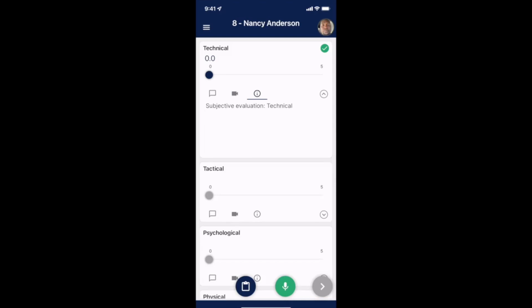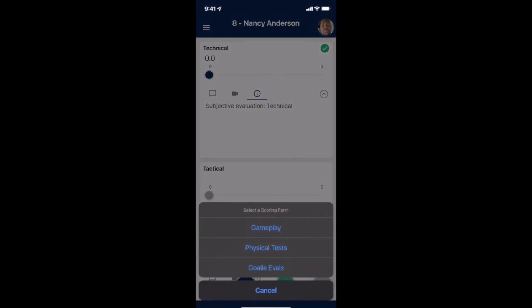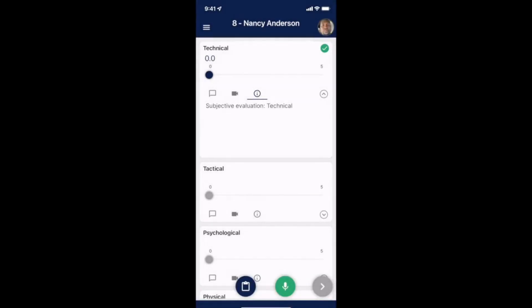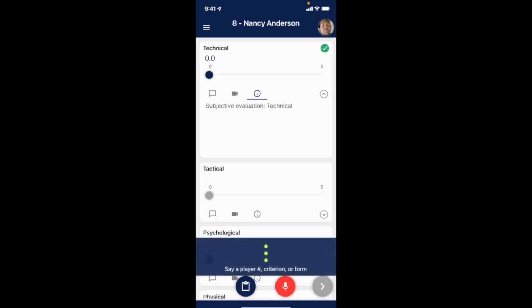If you have multiple scoring forms to choose from, you can click the clipboard icon at the bottom to switch between scoring forms. You can also use the voice dictation feature at the bottom to switch between players, criteria, or scoring forms by speaking that player's number, criterion, or scoring form name — for example, '28'.